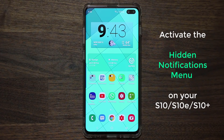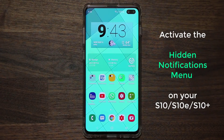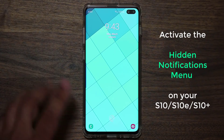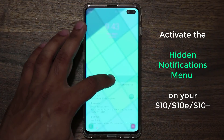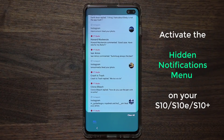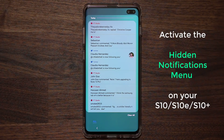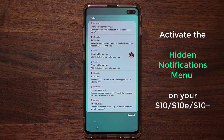Let me show you exactly what I'm talking about. I'm going to lock my phone, then double tap to wake up the screen, and then right above the fingerprint sensor I'm going to put my finger and scroll up — and suddenly there's going to be a notifications menu right here.